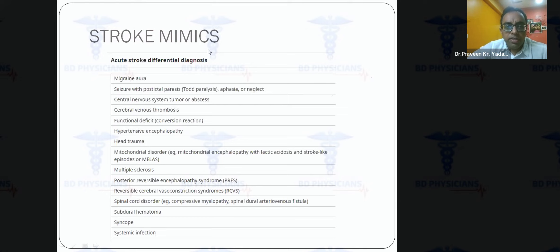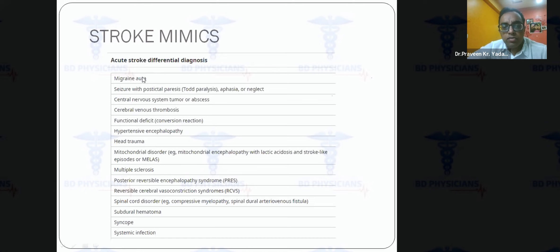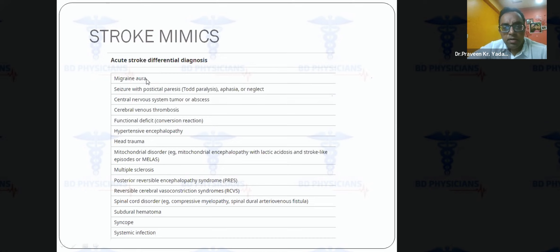Stroke mimics are conditions that can mimic stroke and are more common in younger age groups. The most common is migraine with aura, which can cause unilateral sensory symptoms in the hand, foot, and face followed by headache. Occasionally migraine itself can cause a stroke in patients with migraine with aura, so careful history taking is essential.